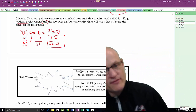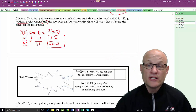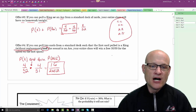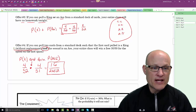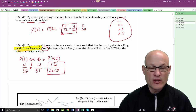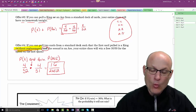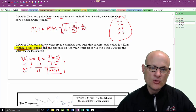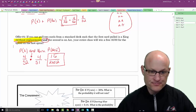To summarize: when you have an AND, it's multiplication. When you have an OR, it's addition. With an AND event and no replacement, you need to think about how the denominator changes.